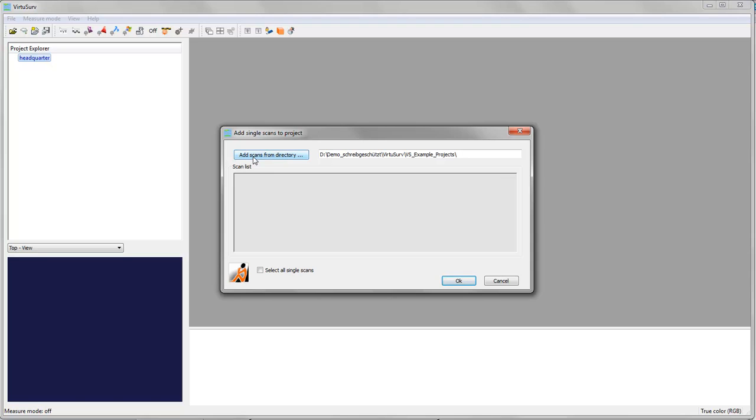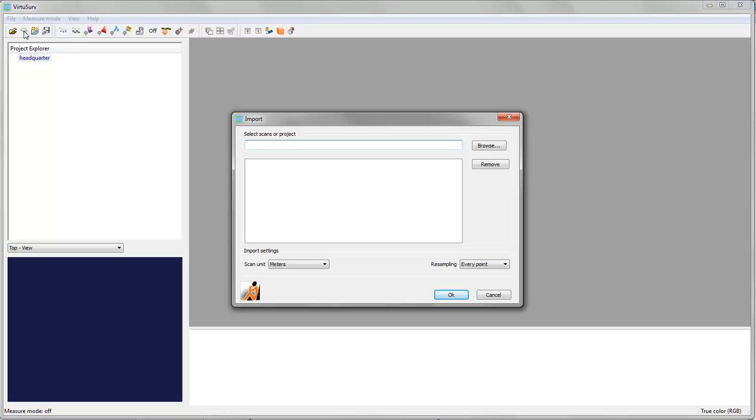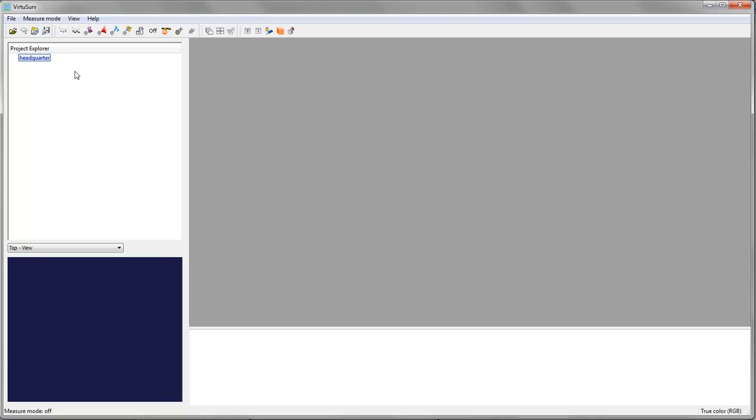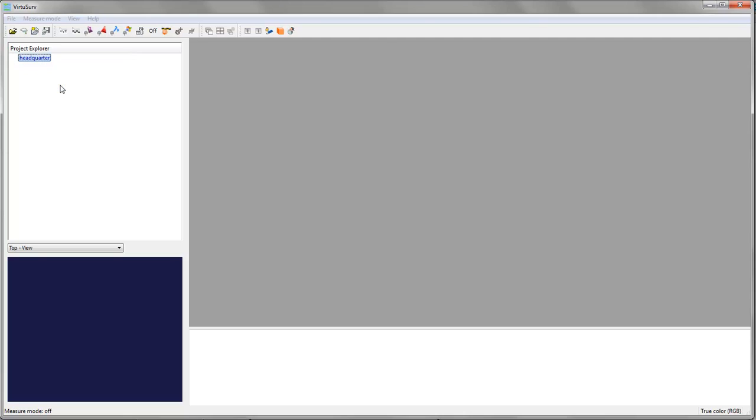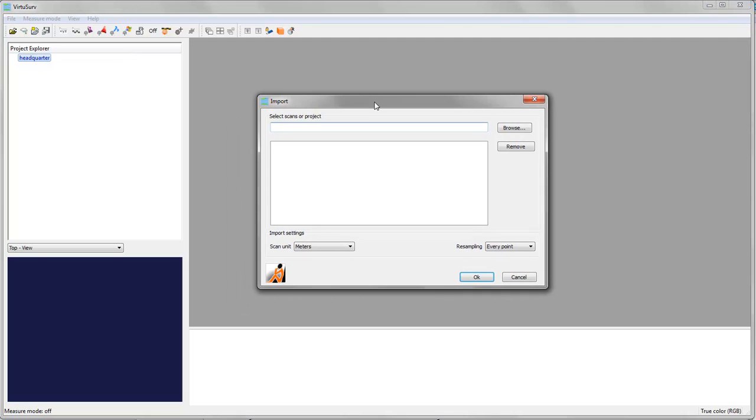I just have to browse for the folder where my VirtuServe scans lie and I get a list and can select from that. But if I don't have any VirtuServe data yet, I need to import my scan files. So I can select the button from the menu bar or I can right click on the project name and go to import scans. It opens the same dialog.